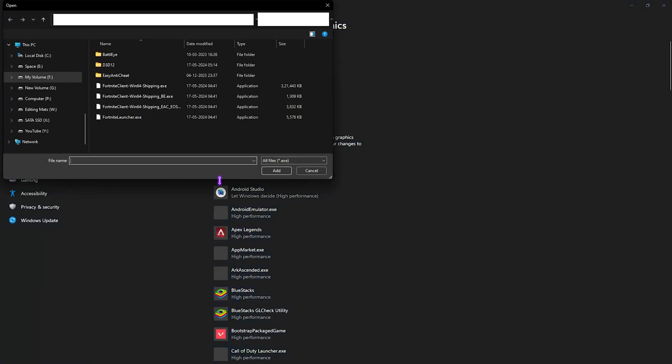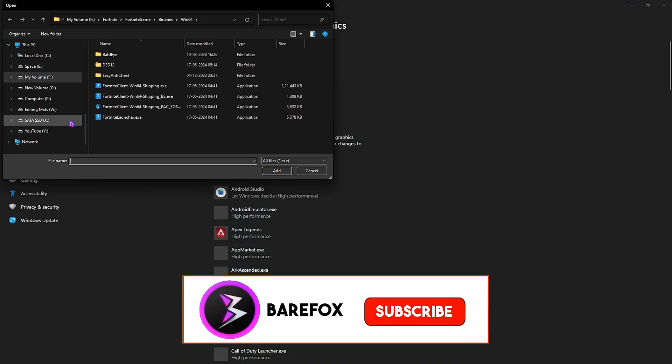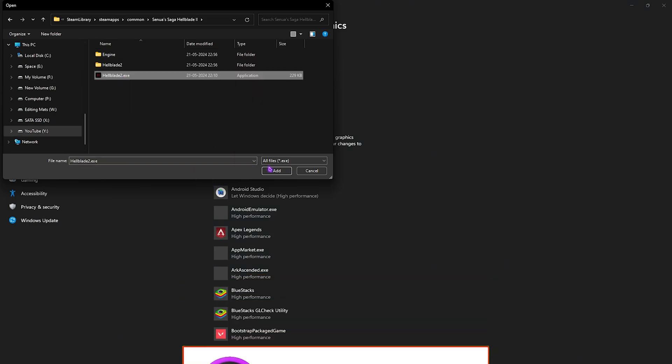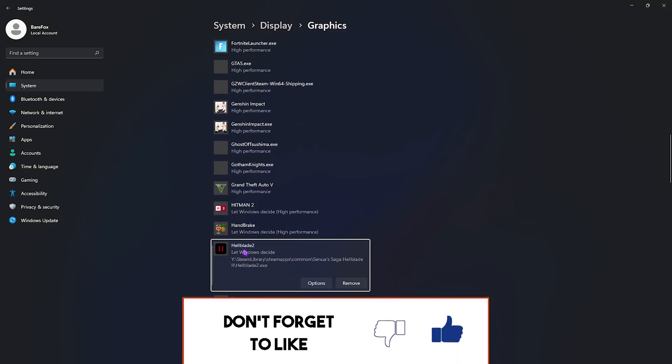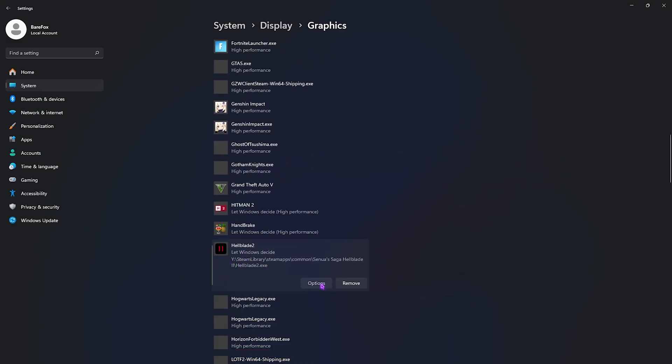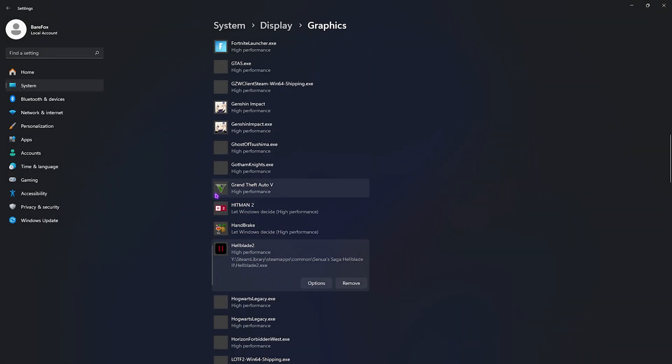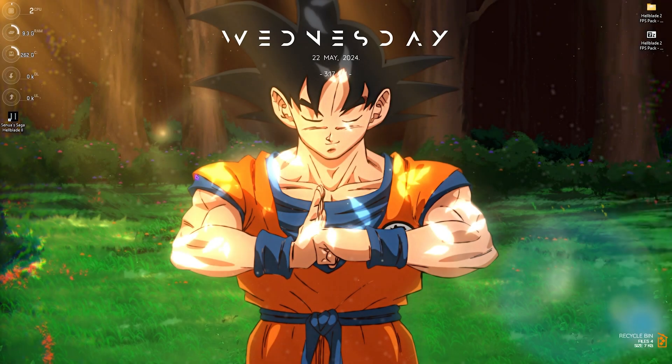After that, go back to Graphics and then click on the Browse button. Right over here, select your game location. Once you find it, simply click on the Hellblade 2.exe, click on Add, and it will be added in this list. Click on the Options button right over here, select High Performance, and then click on Save. Once you're done with that, simply close your settings.